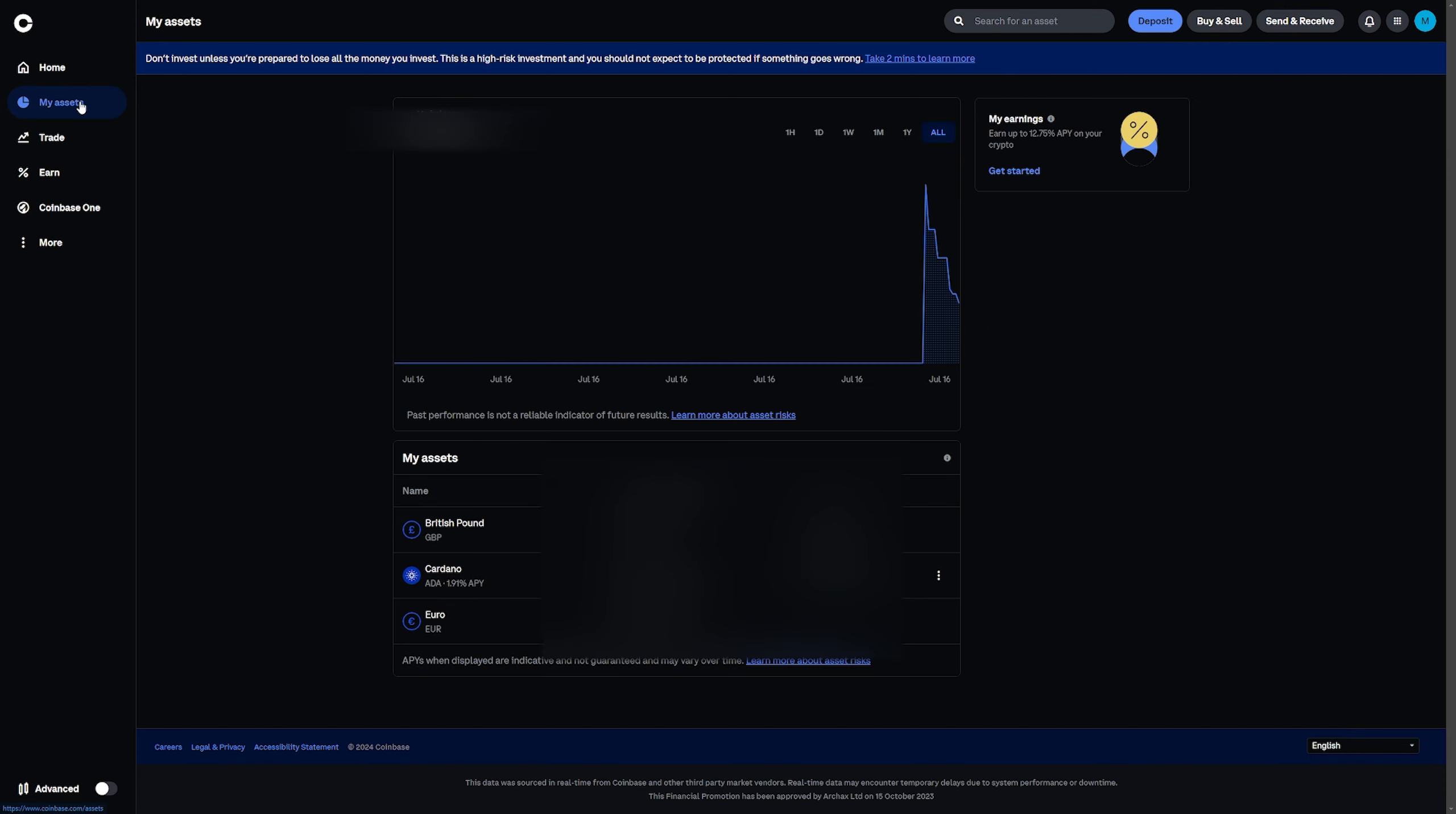go to my assets and here you can see how much you have in your Coinbase account to withdraw.